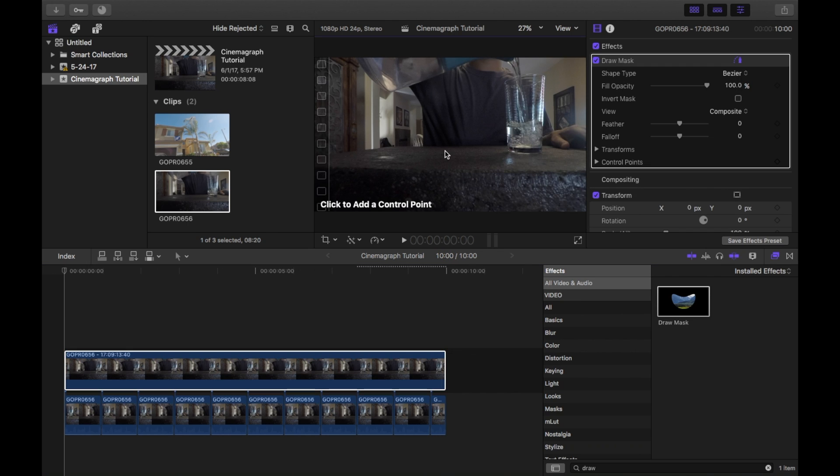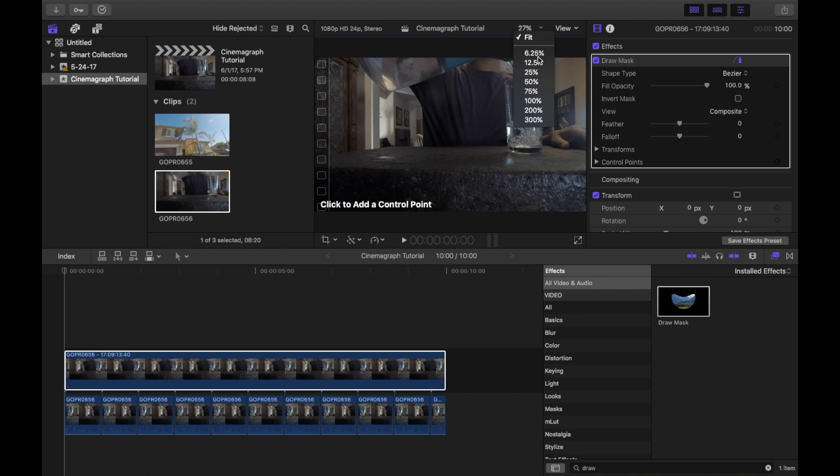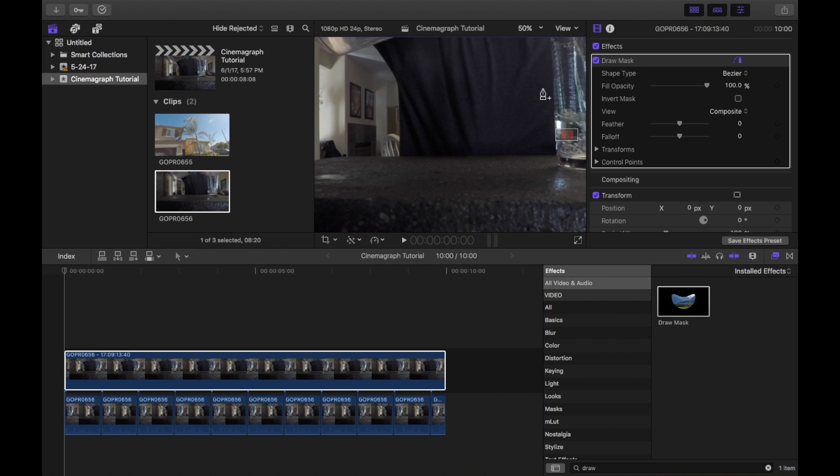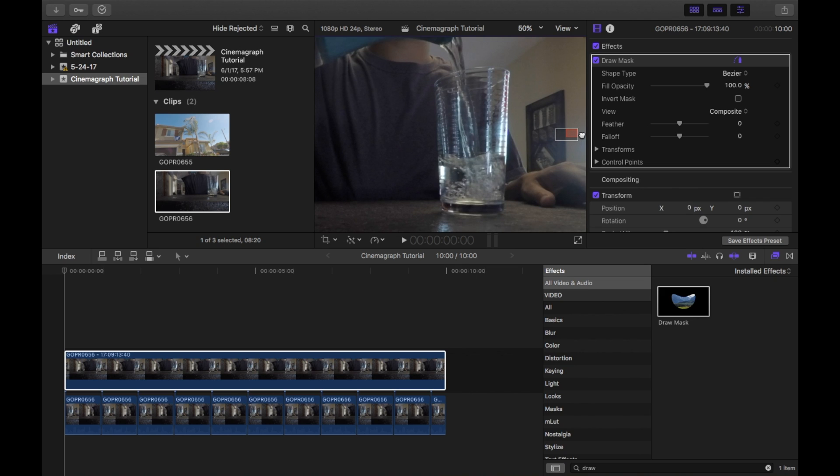So when we mask, we want to put our control points as close and as precise as possible to the part that's moving. So I would recommend zooming in to about 50% and mask out the part that's moving.